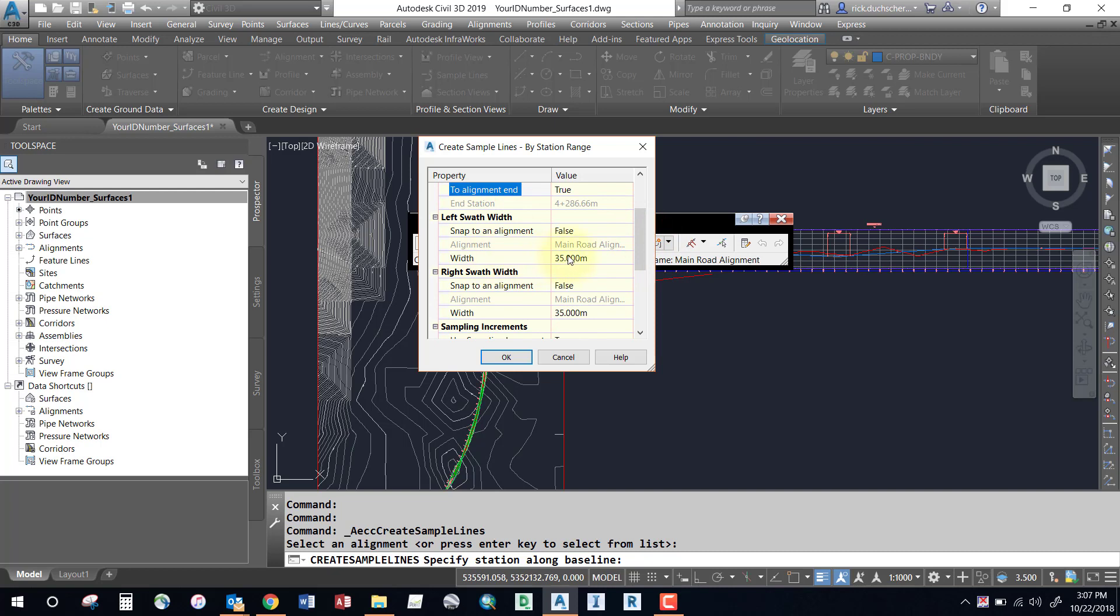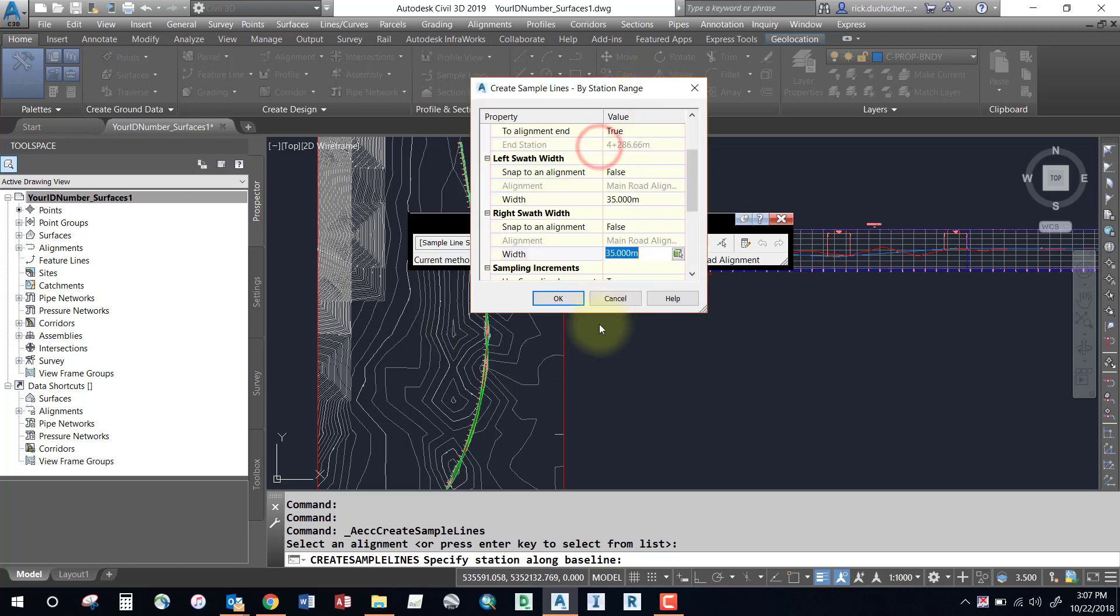This is the offset distance on each side of your alignment that it will sample. If you have fairly deep cut and fills, your daylighting lines will extend out farther, so you should ensure your width on both the left and right side are wide enough to extend past your corridor extents. If you're unsure, exit this box, take a look at your corridor, find the widest location, and input something slightly bigger.